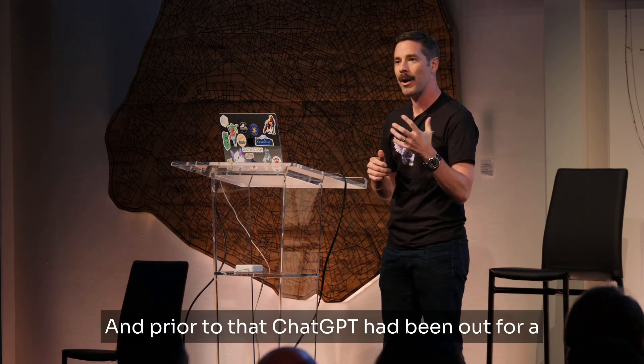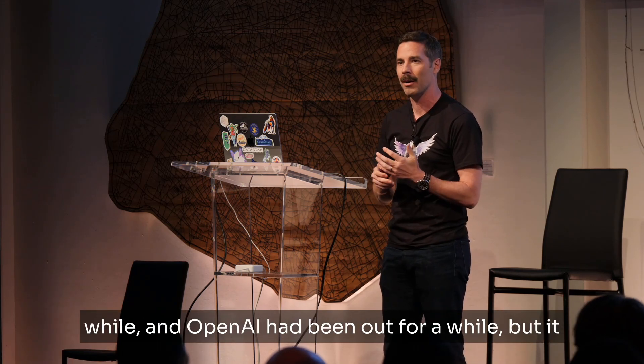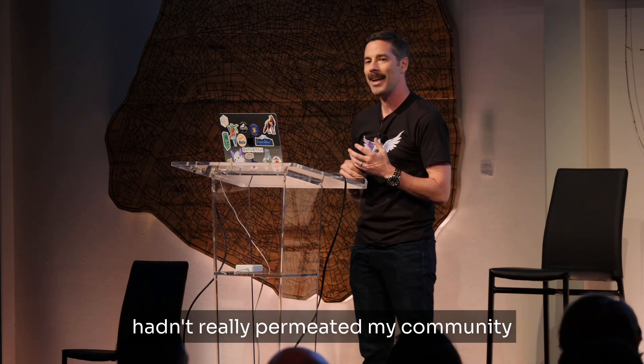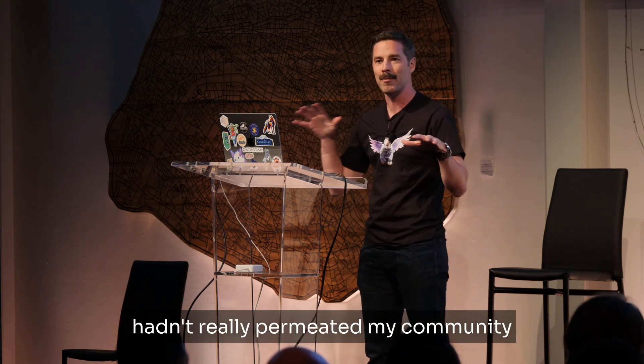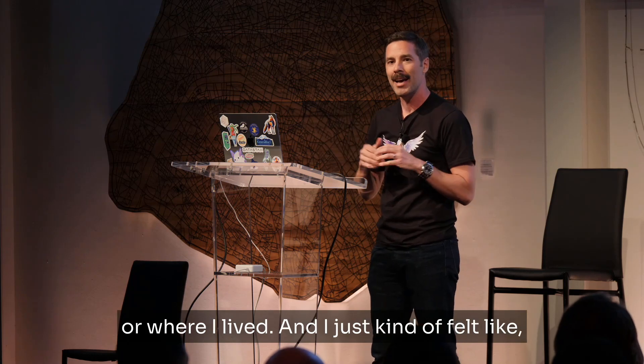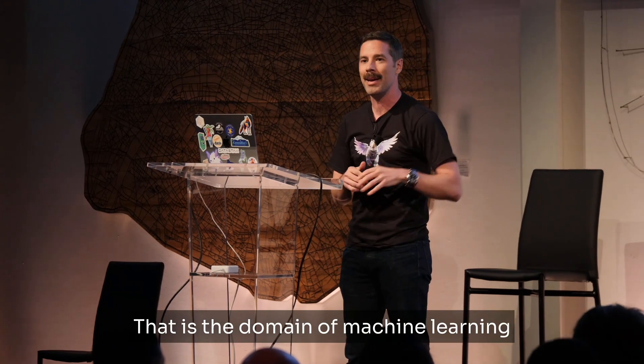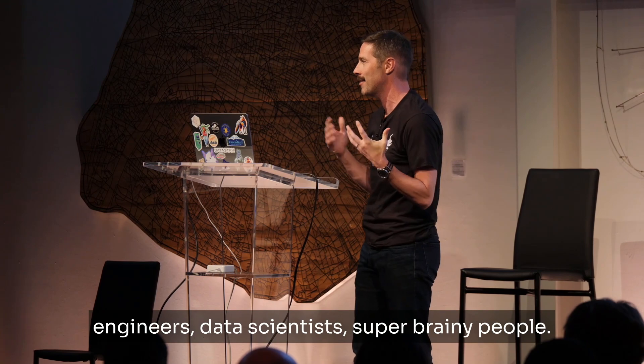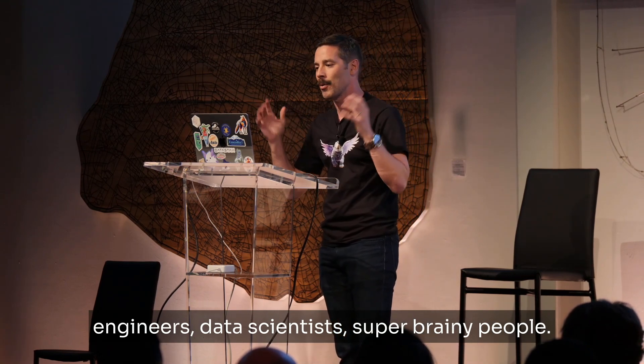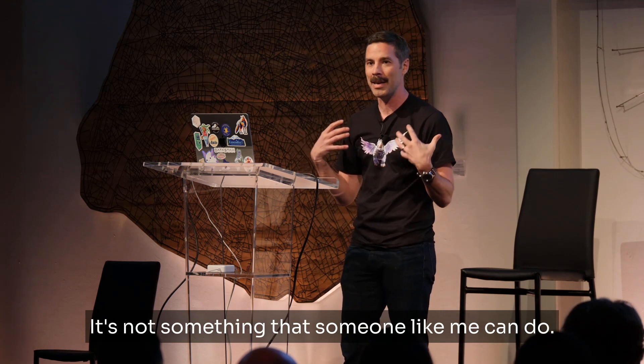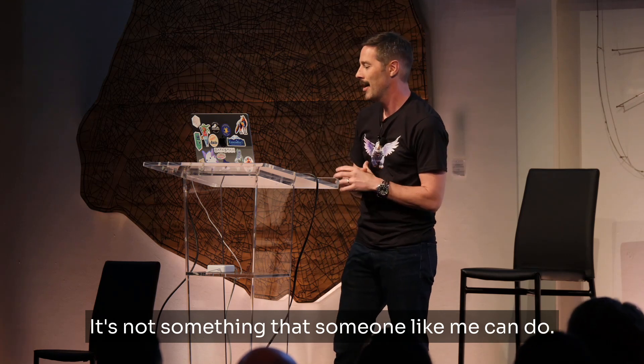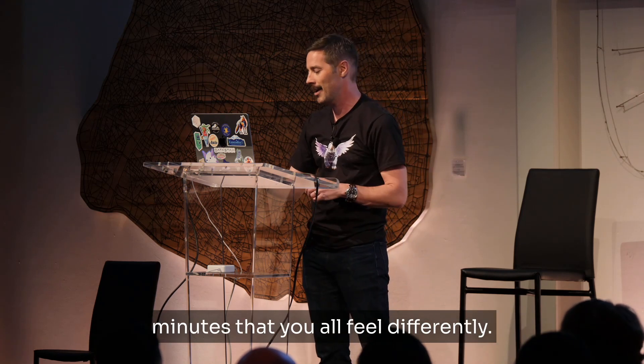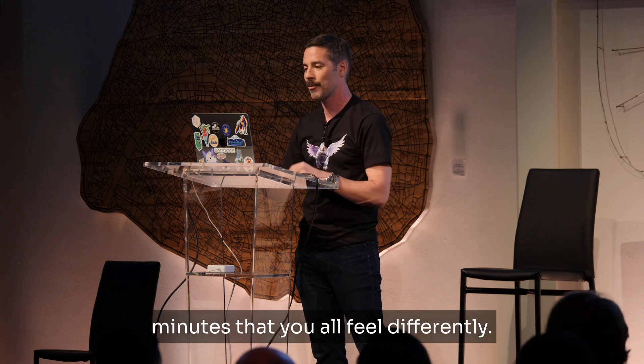And I didn't write one line of AI code until about six to seven months ago when I joined DataStax. And prior to that, ChatGPT had been out for a while, and OpenAI had been out for a while, but it hadn't really permeated my community or where I lived. And I just kind of felt like, you know what, that is the domain of machine learning engineers, data scientists, super brainy people. It's not something that someone like me can do.